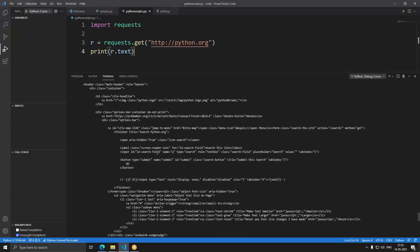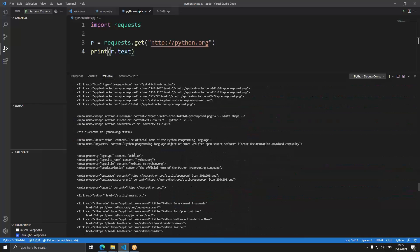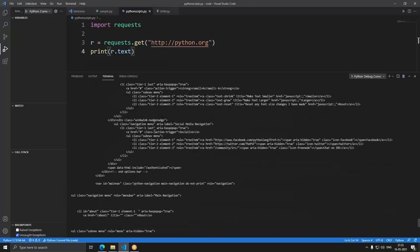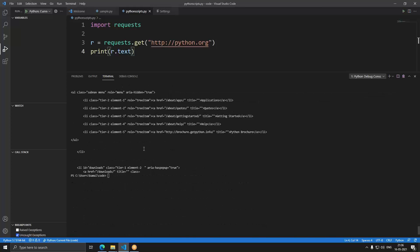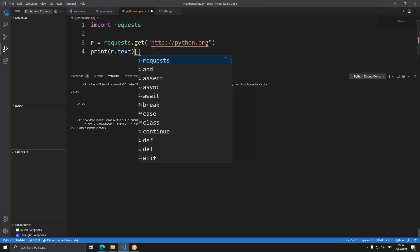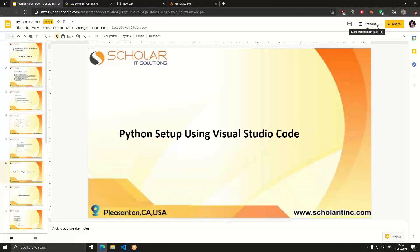Instead of typing python.org in a browser, we're accessing it using code. To see the result, we print 'r.text'. Running this returns the entire HTML page of python.org — you can see all the HTML code right there. That's how we use Python to do things we'd normally use a browser for. You can access Instagram, Facebook, YouTube — everything using Python.